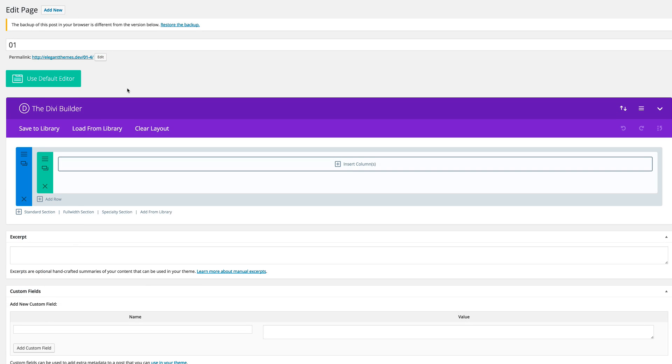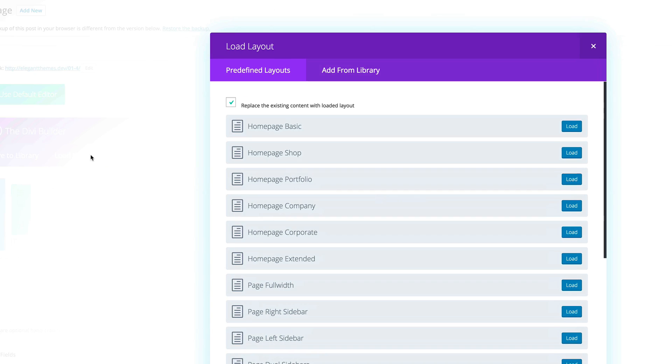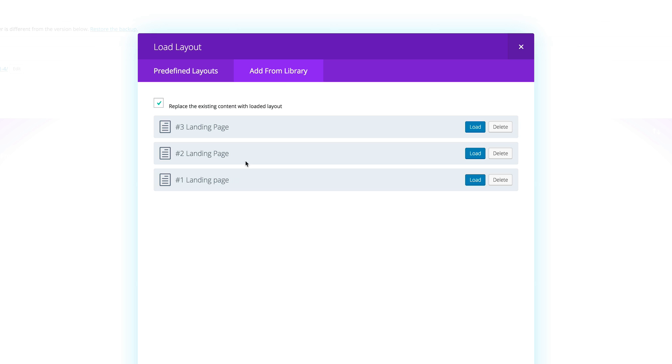So to use these landing pages, all you need to do is go to load from library and then add from library and then you can see here these are the landing pages that we installed earlier on. In this example I'm going to use landing page three, so I'm going to click on load.